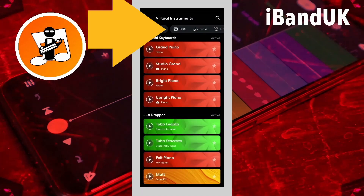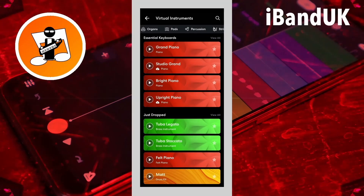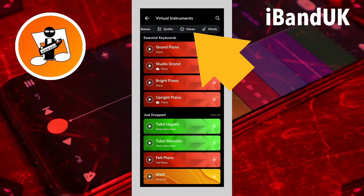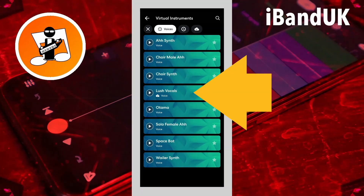Tap on the instrument name. Scroll through the tabs and tap on a tab — here I will tap on the voices tab. Then tap on a virtual instrument — here I will tap on Lush Vocals.